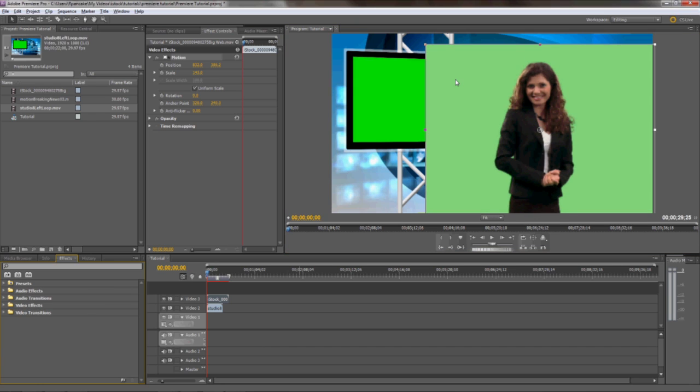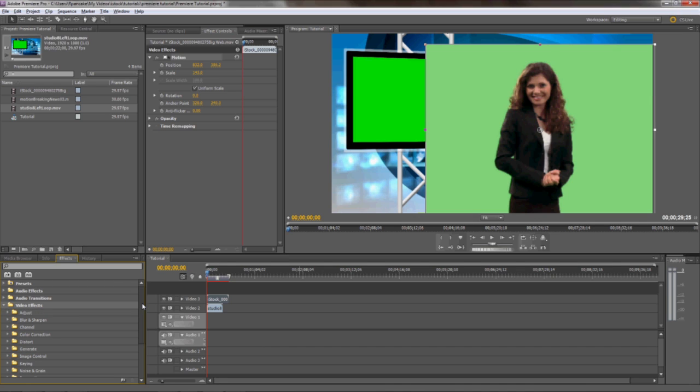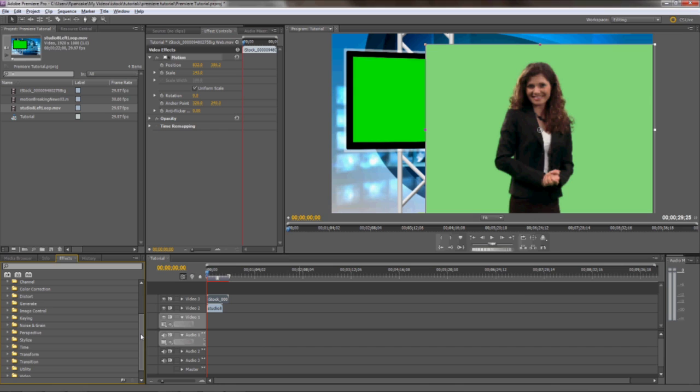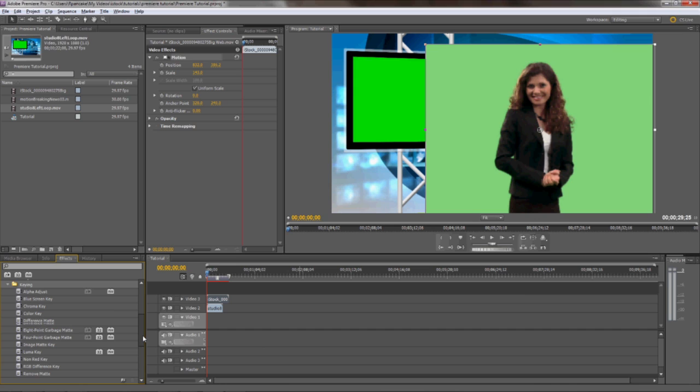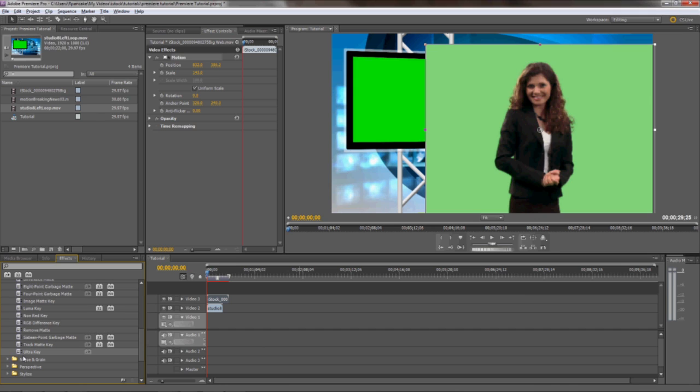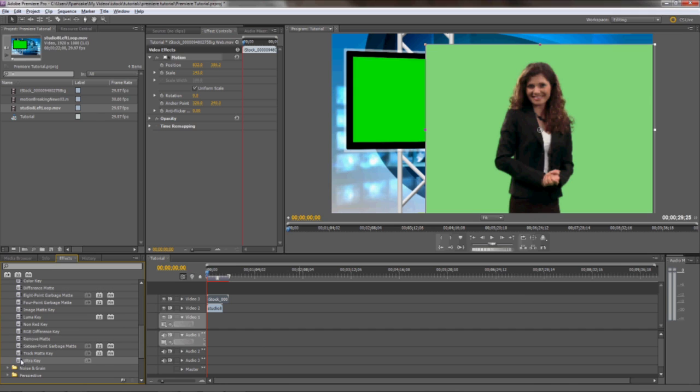Next, we need to key out the green background in our talent layer to reveal the studio underneath. Do this by going to Effects, Keying, then choose a key effect that works best for you. I like the UltraKey plug-in that came with Premiere, it seems to do a good job of removing the Chroma Key out of a piece of footage without removing other similar colors in the shot. Select your Chroma Effect, and then drag it onto your talent footage layer.